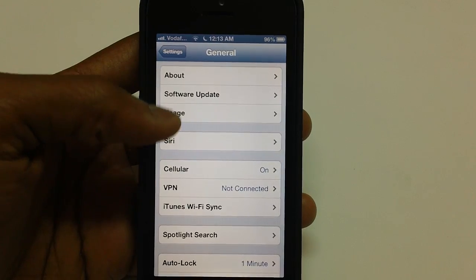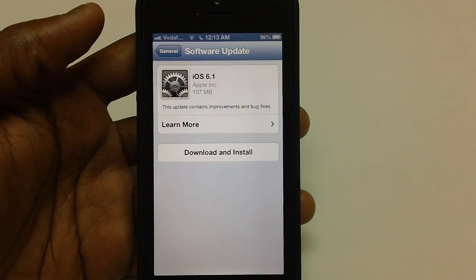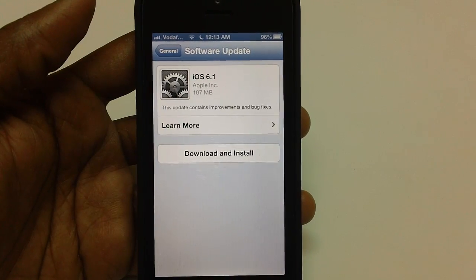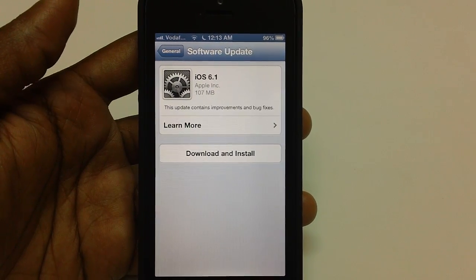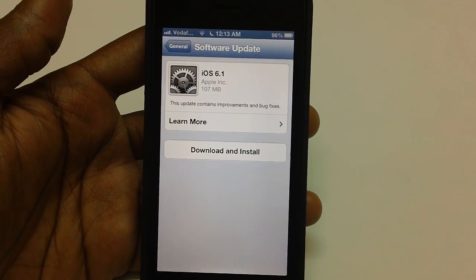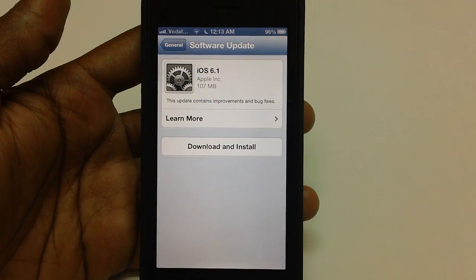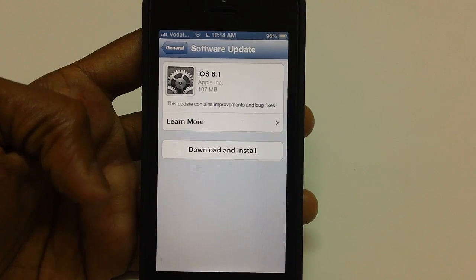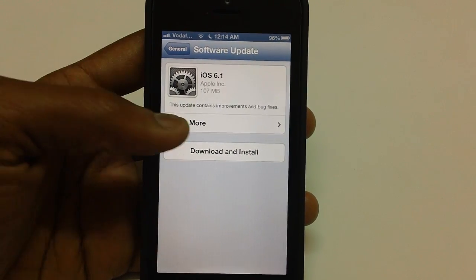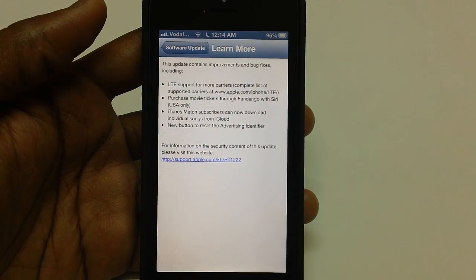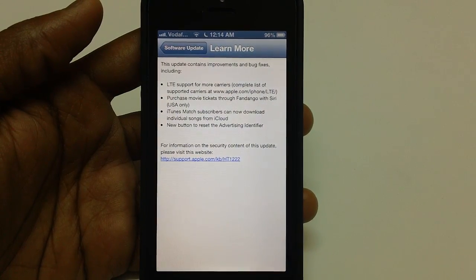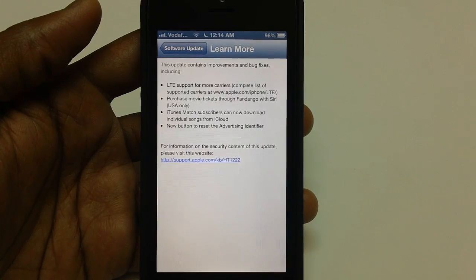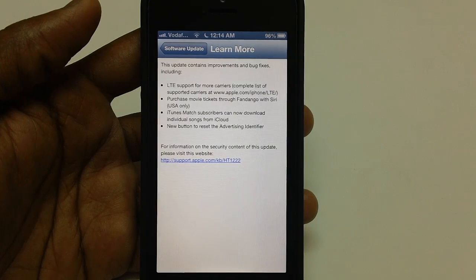Now, all you need to do is tap on the Software Update section, wherein you will be prompted that a new update is available for your device — that is iOS 6.1, as you can see on your screen right now. The size of this update is 107 MB and it contains improvements and bug fixes, including LTE support for more carriers, for which a full list can be found at apple.com/iphone/LTE.